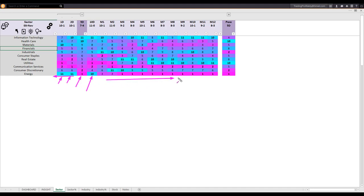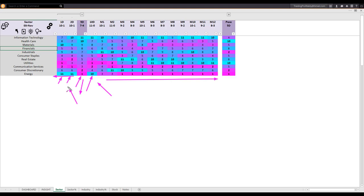Earlier it was the weakest sector for a long time. Tried to go up, tilted down, and went up again. That is where, as I mentioned, you may start to look for buy-the-dip opportunities in stocks that were weak for a long time.